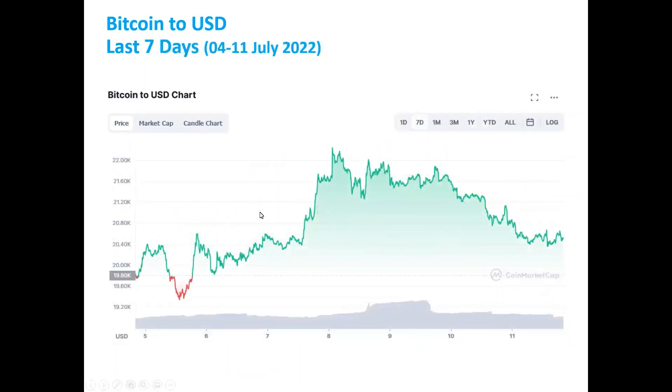Looking at the last seven days, you can see the price of Bitcoin. The price moved from $20,000 USD to around $20,000 USD and then up to $21,000 USD.